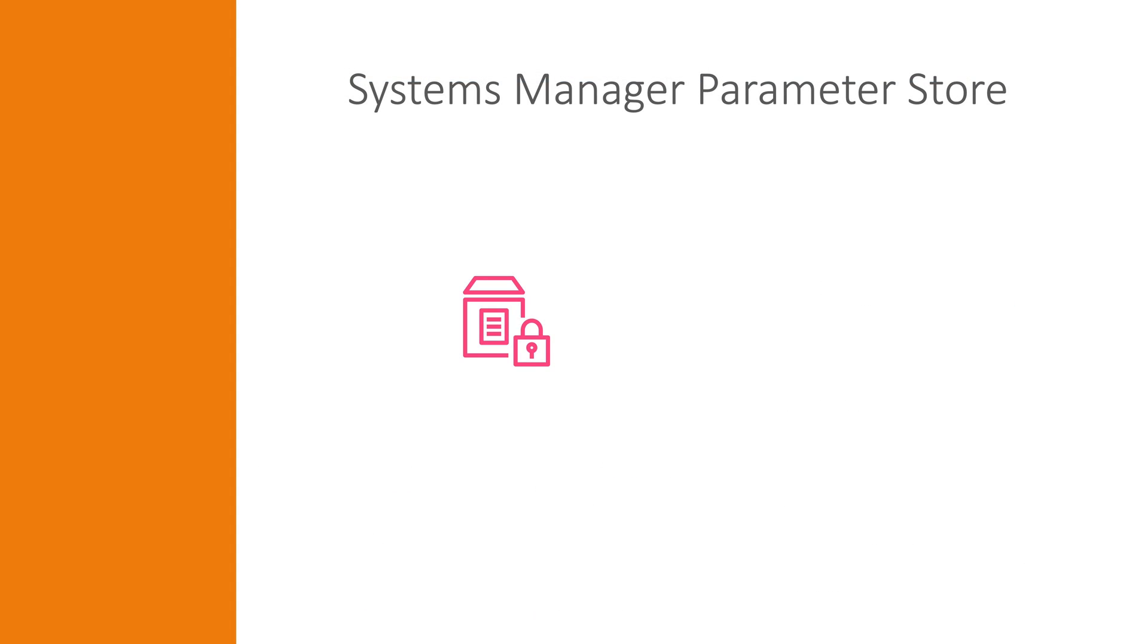In AWS Parameter Store you have two types of parameters, standard and advanced parameters. Standard parameters are free to use and requests to the service are also free.